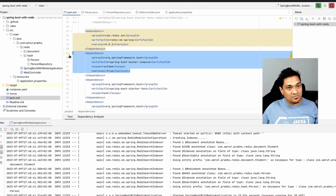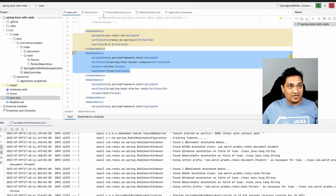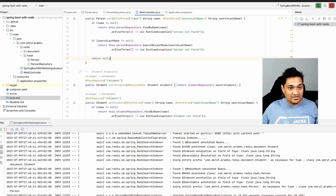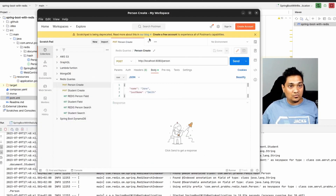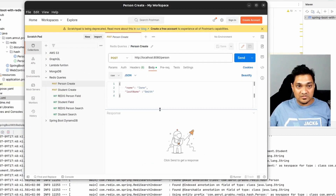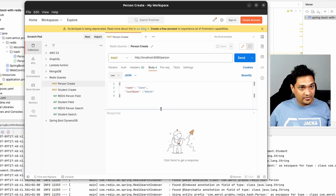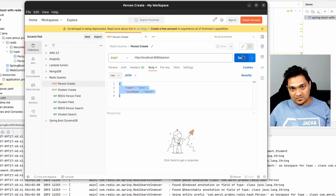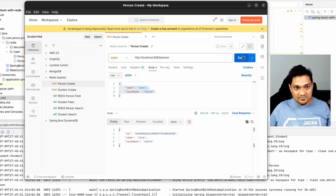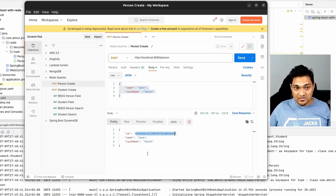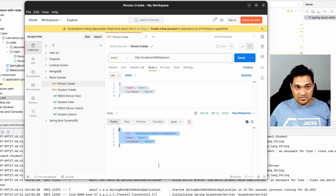Now our application has started. Let's do some requests. I'm going to hit the Person endpoint with a particular payload — first name 'Jane' and last name 'Smith'. When I send this, an ID has been generated and Jane Smith has been stored inside Redis.